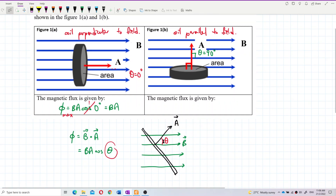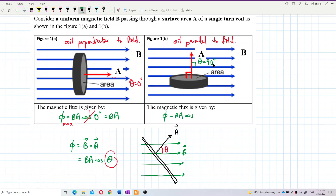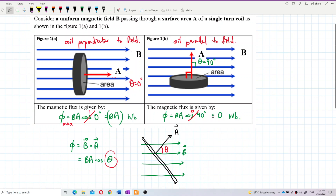When the coil is parallel to the field, theta is 90 degrees. So magnetic flux equals BA·cos(90), and cos(90) equals zero, giving flux equals zero Weber. Weber is the unit for flux. This is minimum flux.